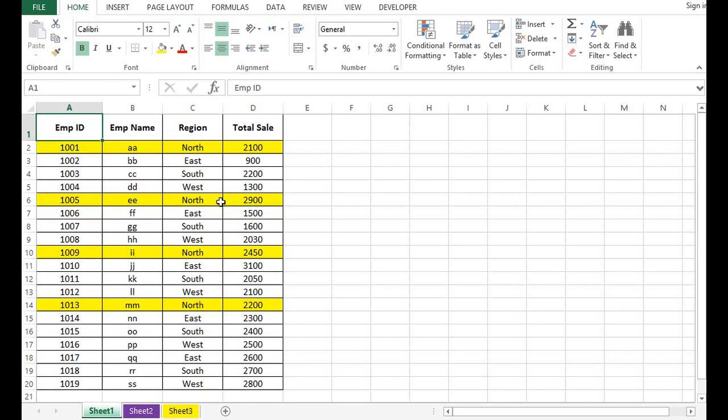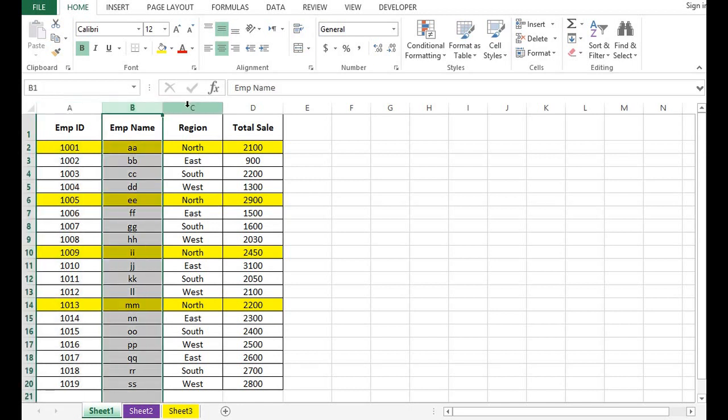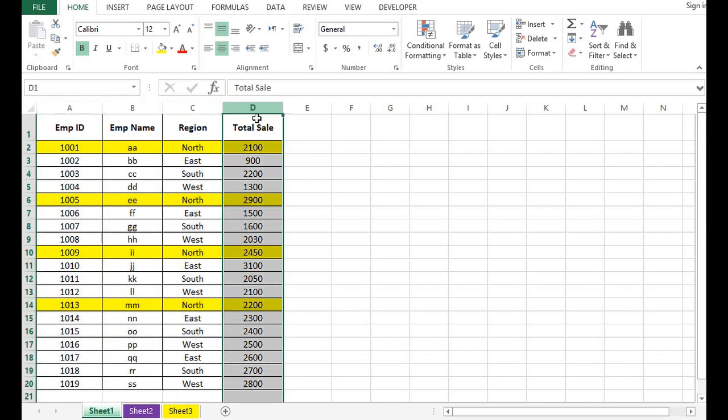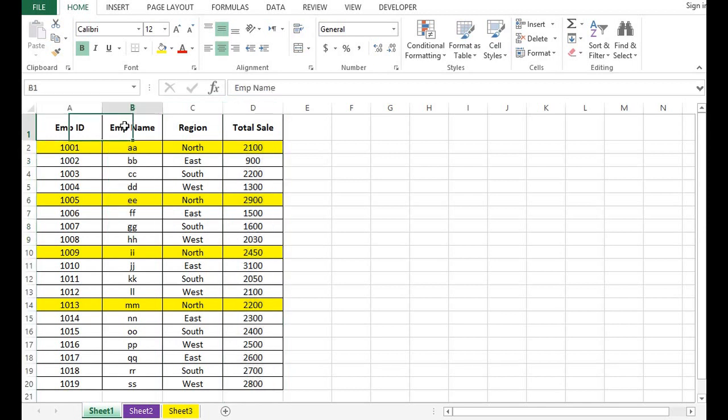In this data we have four columns: Column A, Column B, Column C, and Column D. In Column A we have employee ID, then employee name, then region, and then total sales.